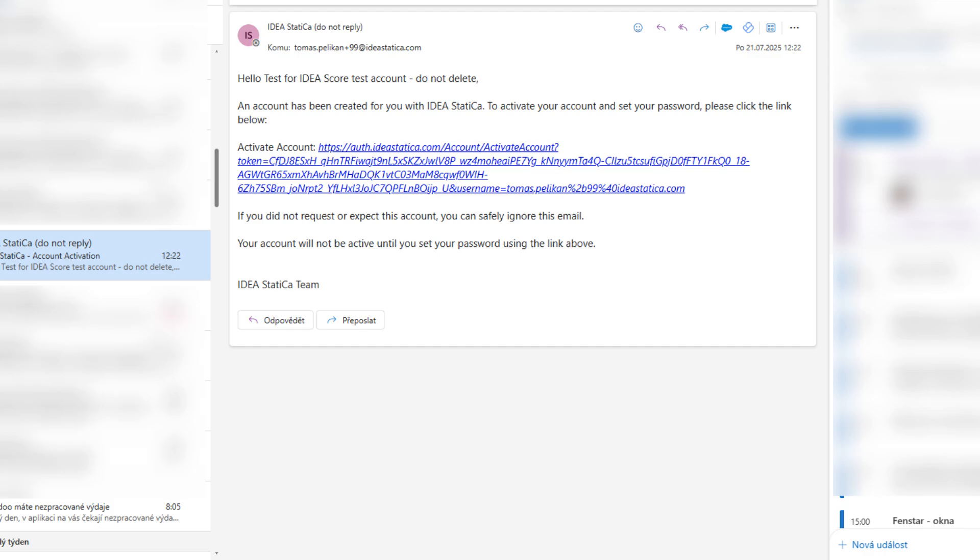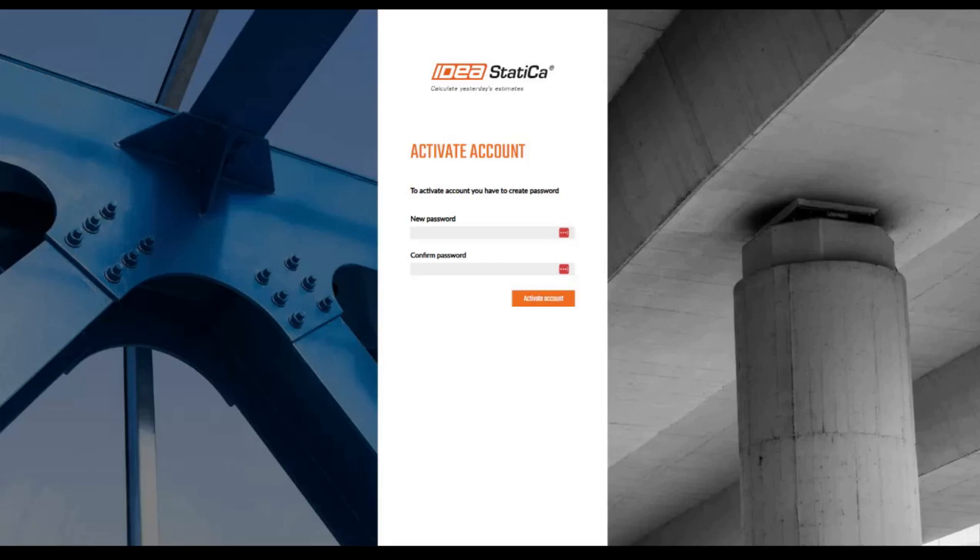You will receive an activation email within a few seconds. It looks like this. Open this email and click on the link. Then you will be taken to a page where you can create your password.